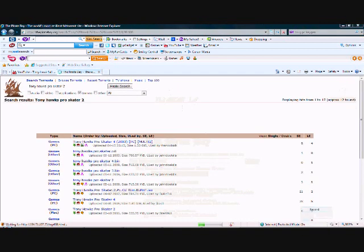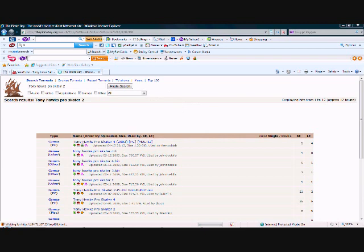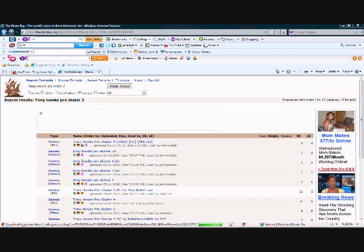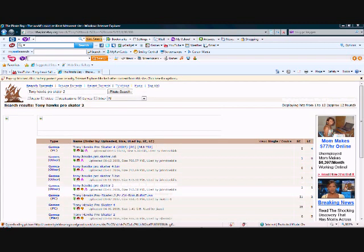Alright, and click on this one. It's made by Burt-1. It says Tony Hawk Pro Skater-2 PC.CD-ROM.Burt.ISO.